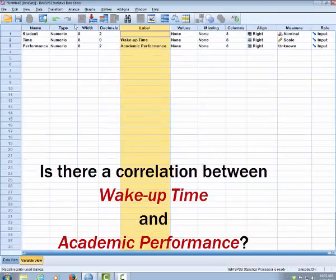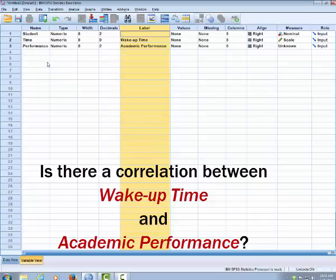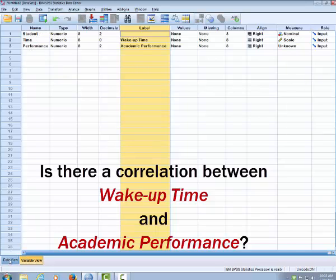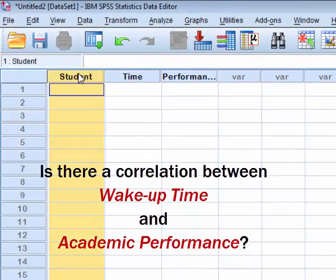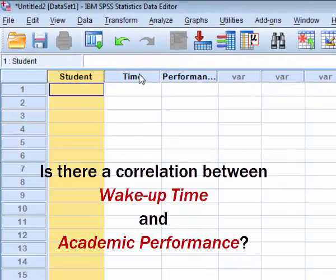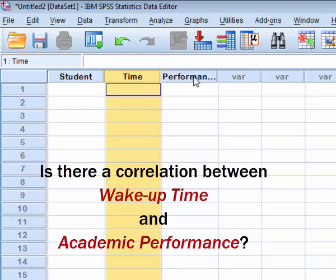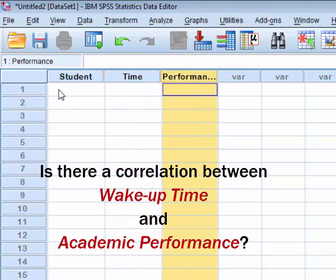So this is the simple presentation of our variable. Let's see what is happening in data view. They are connected. Now I have the variable student, name and performance.